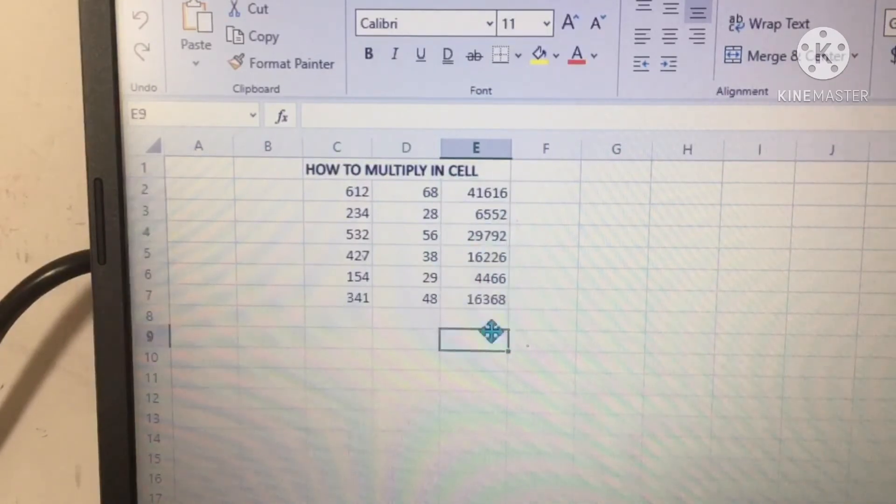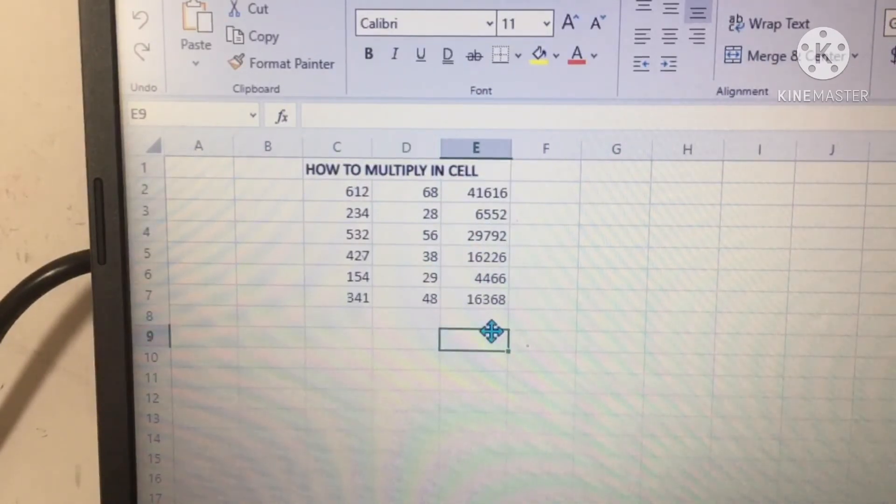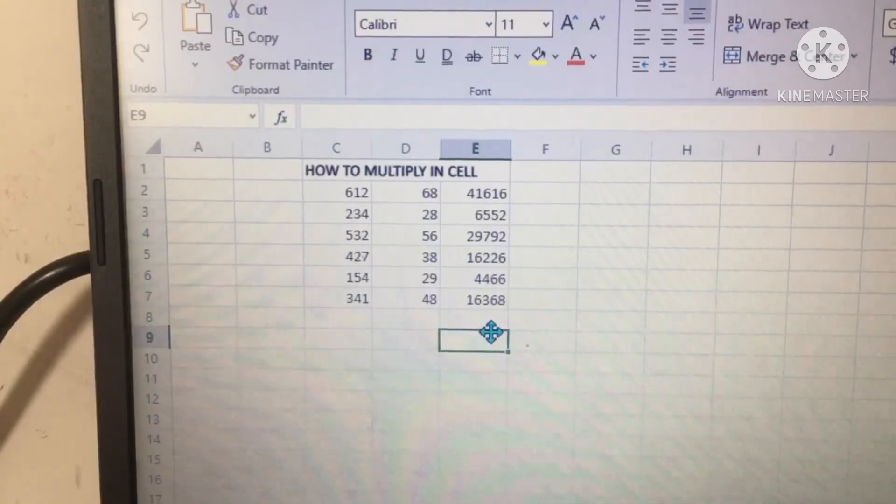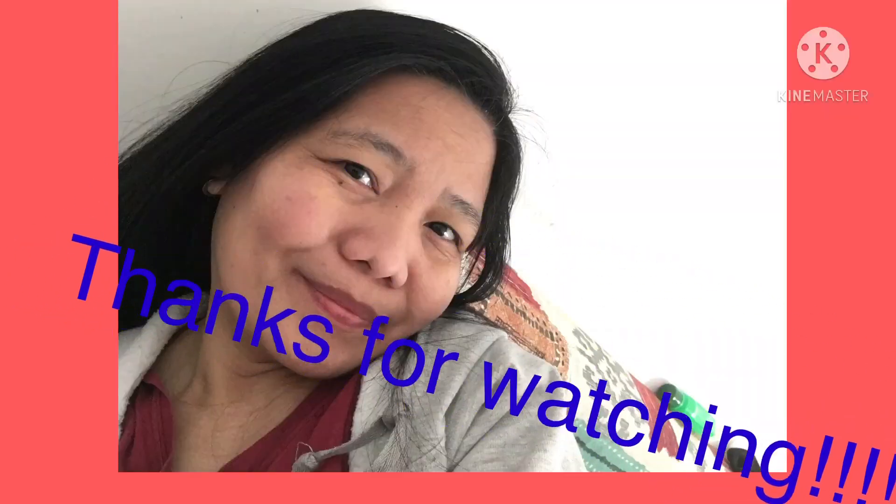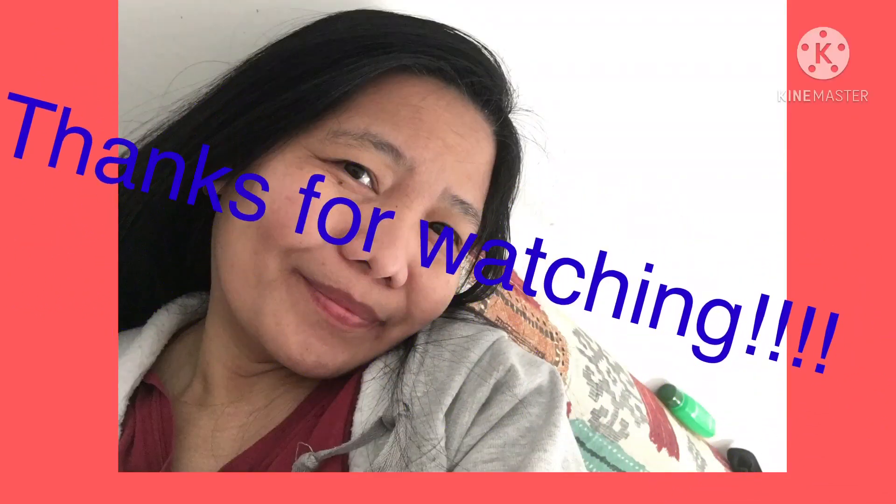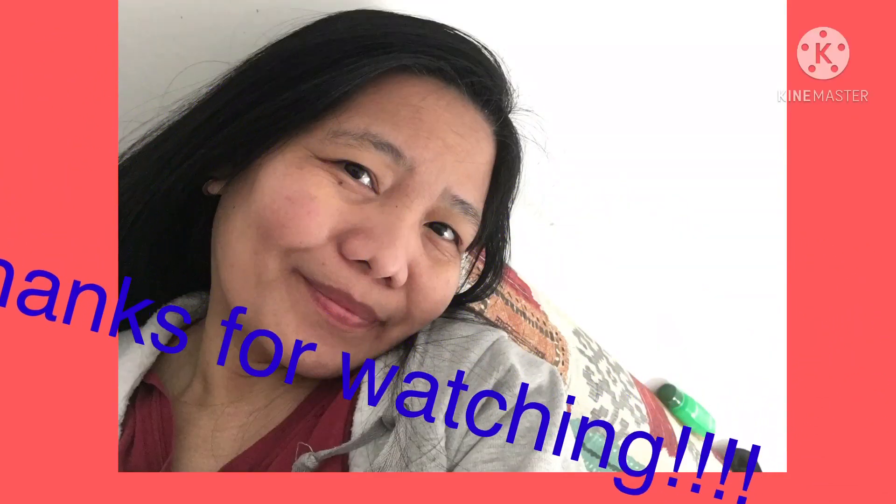We're done. Thank you for watching. See you next time. Bye.